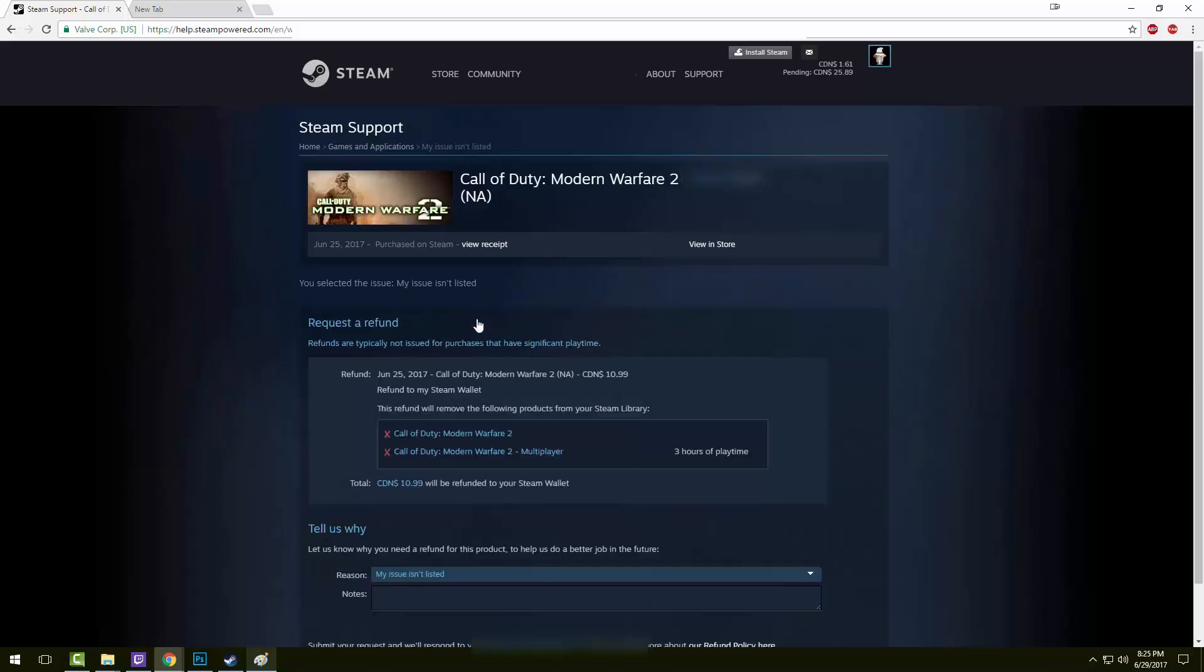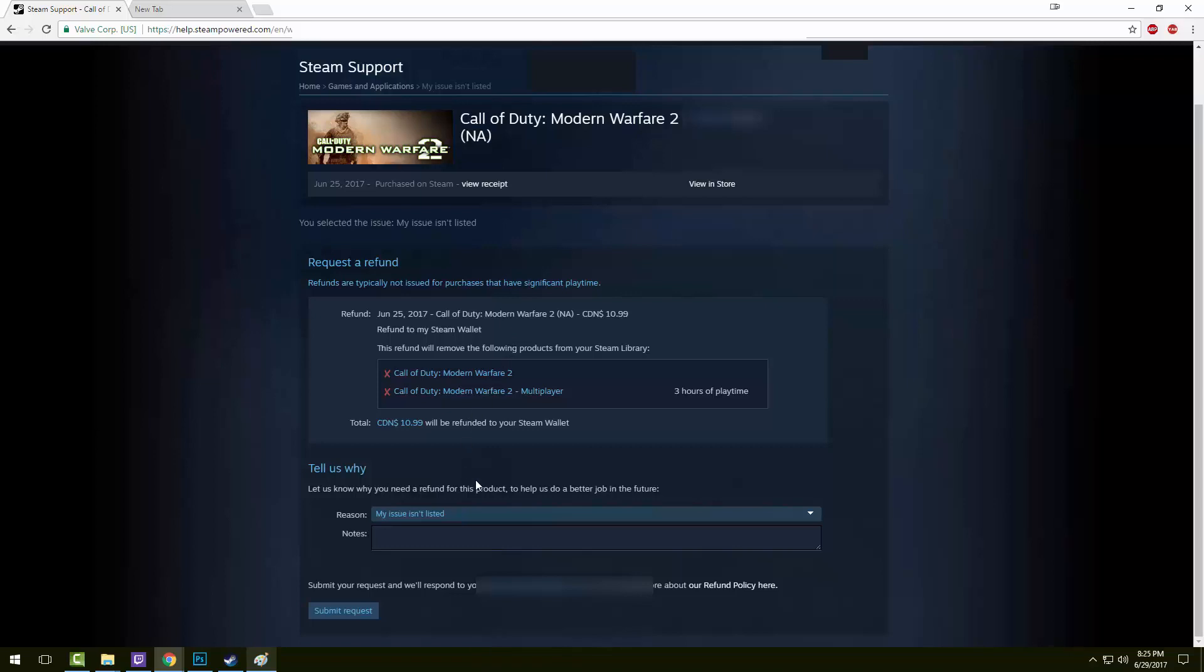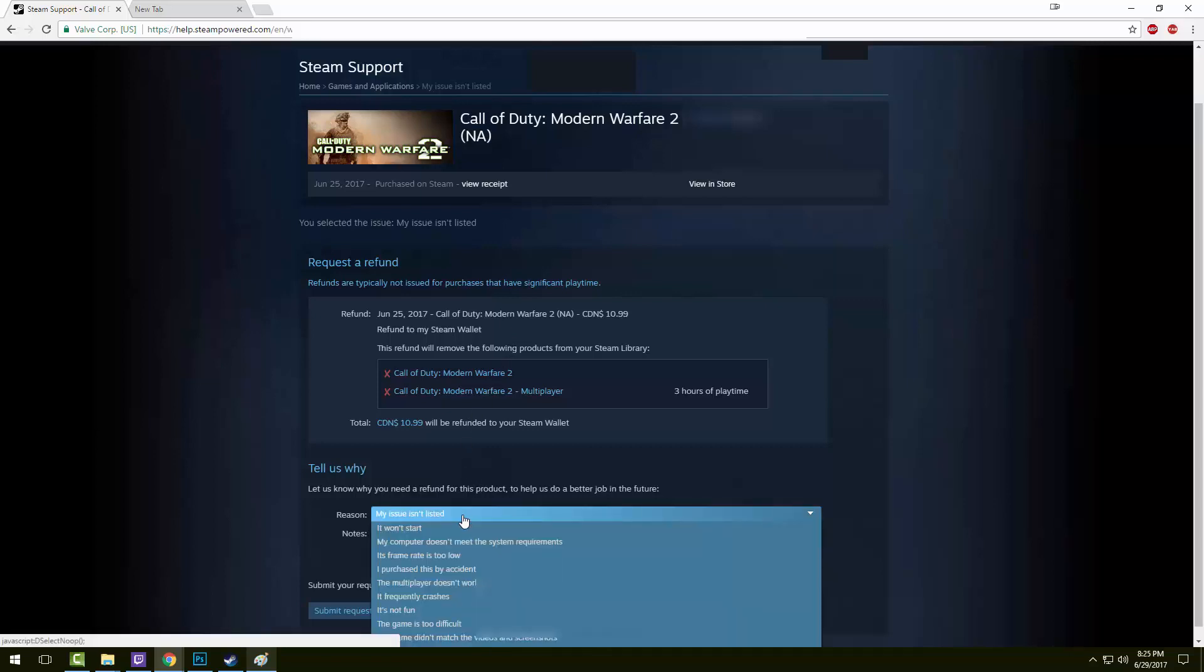Here it's going to check the eligibility. In this case, I have three hours played. Normally, I would not get a refund for this, but if you have under two hours played, as well as if you bought it within the last two weeks, it's pretty much like an automatic thing.